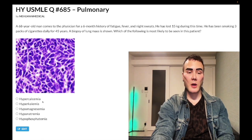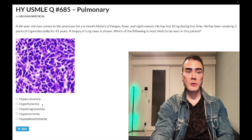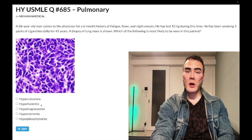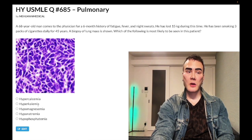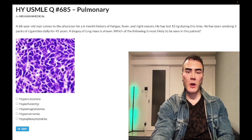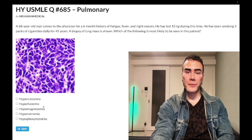Choice B, hyperkalemia — wrong answer. This is not related to lung cancers. High-yield causes of hyperkalemia to be aware of include renal failure, Addison's disease (adrenal insufficiency), and DKA. Not related in this case — wrong answer.